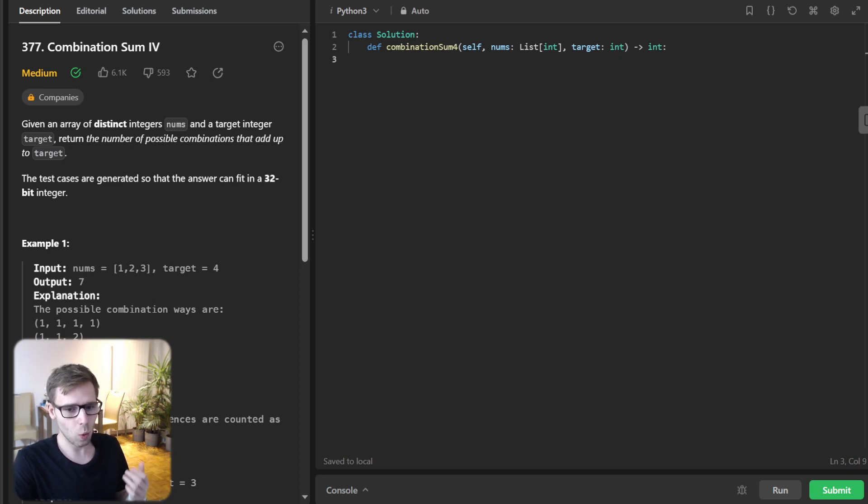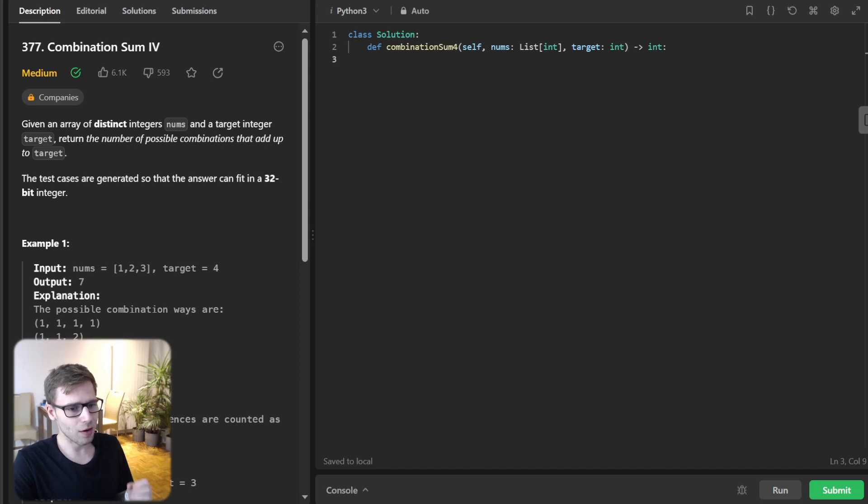So for example, 1, 2 and also 2, 1 are two different combinations.